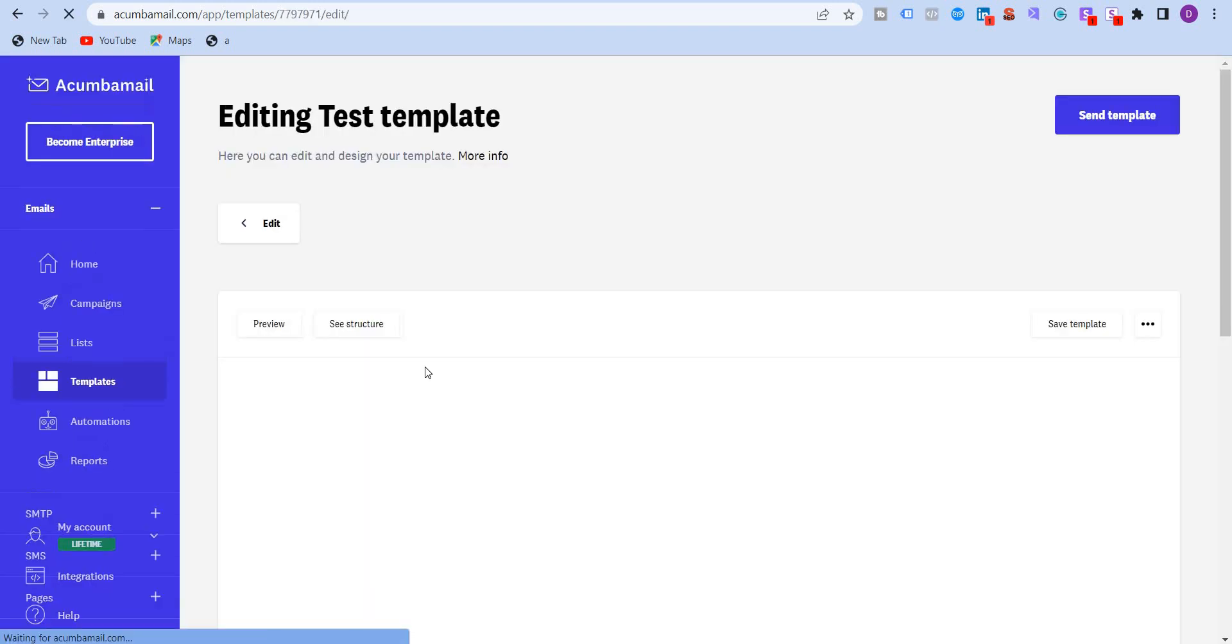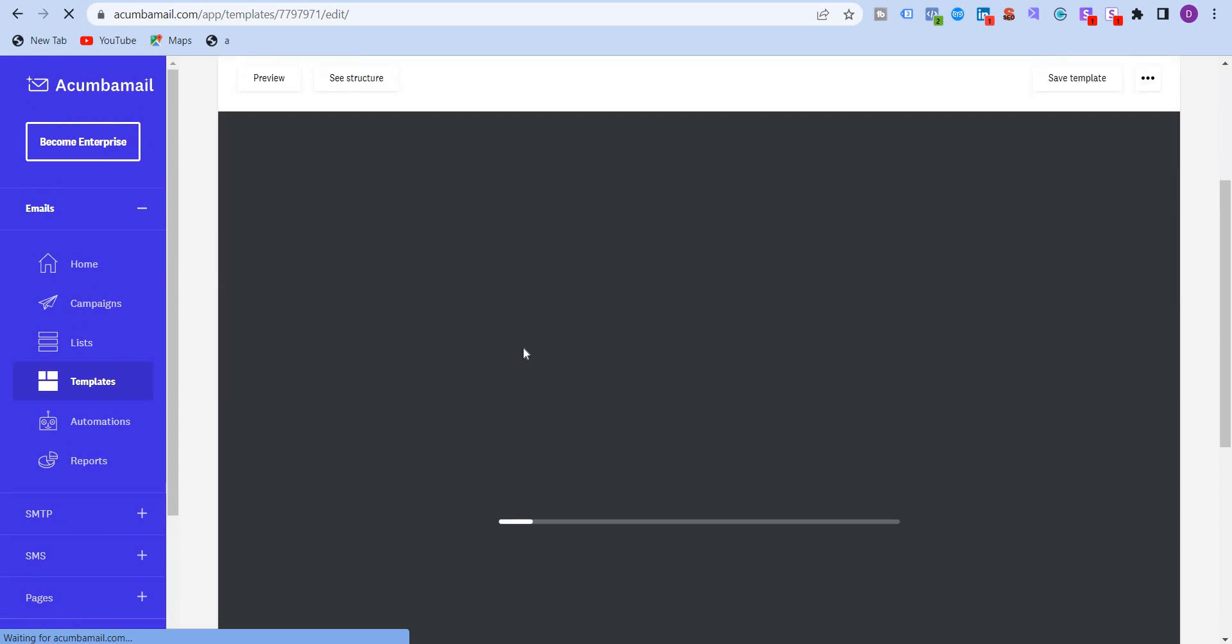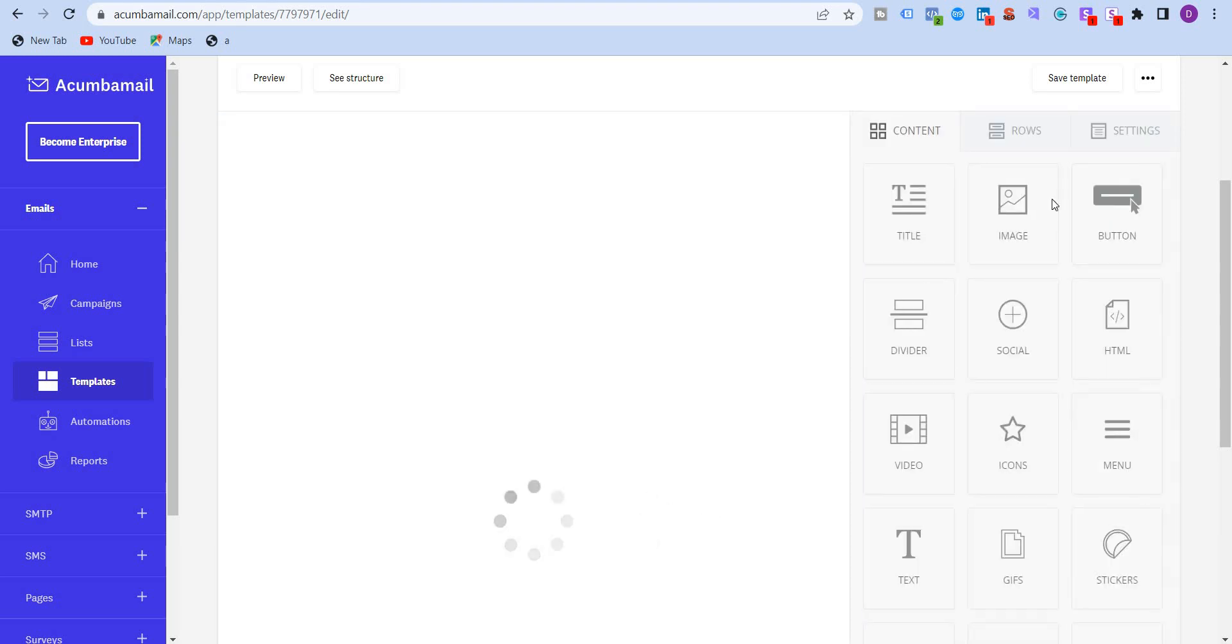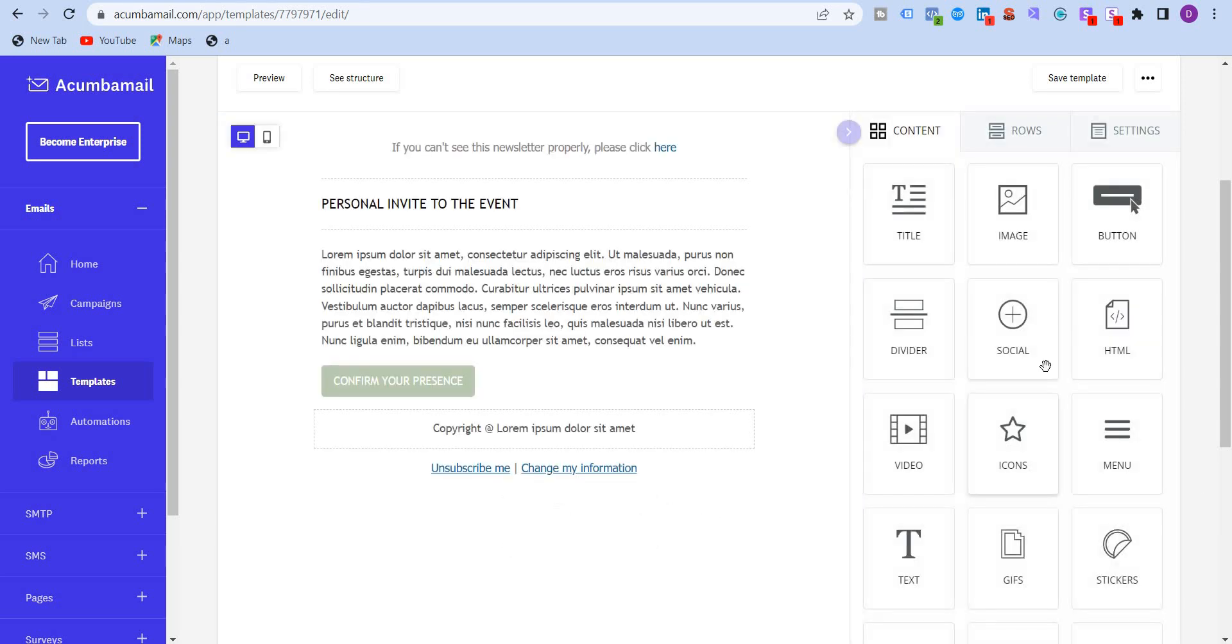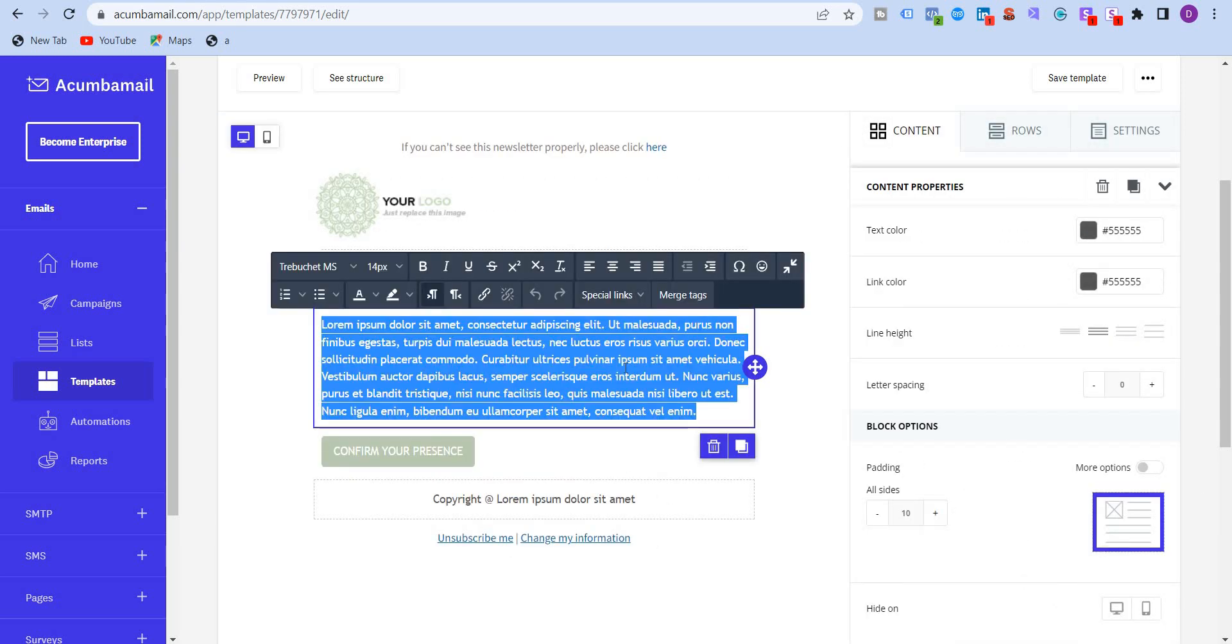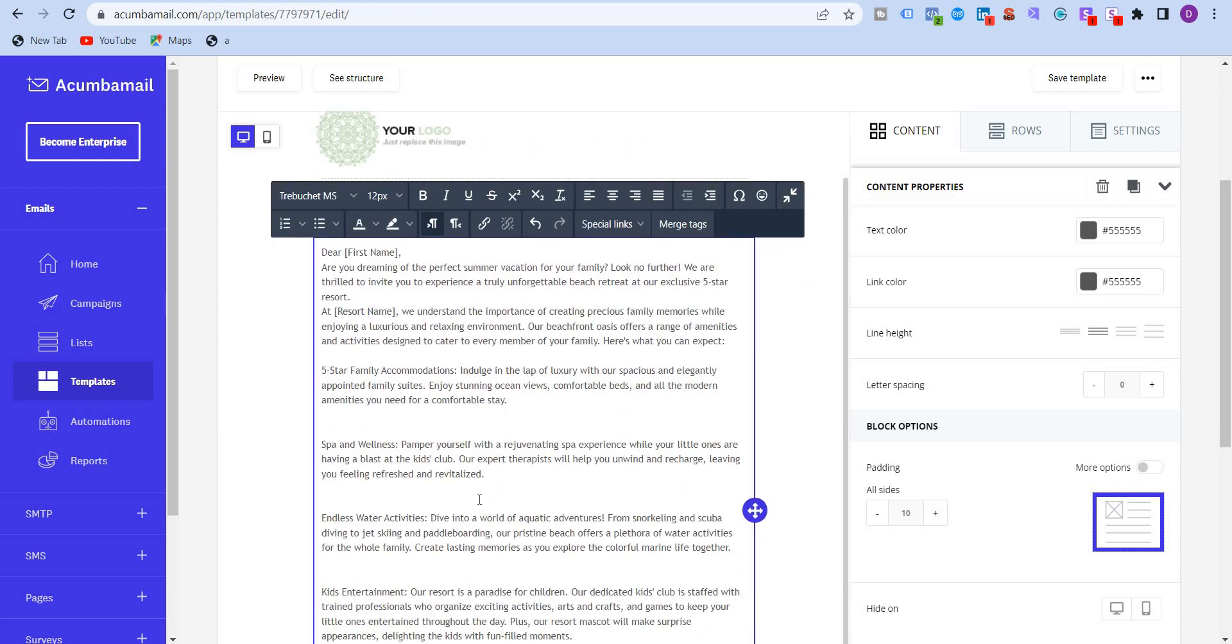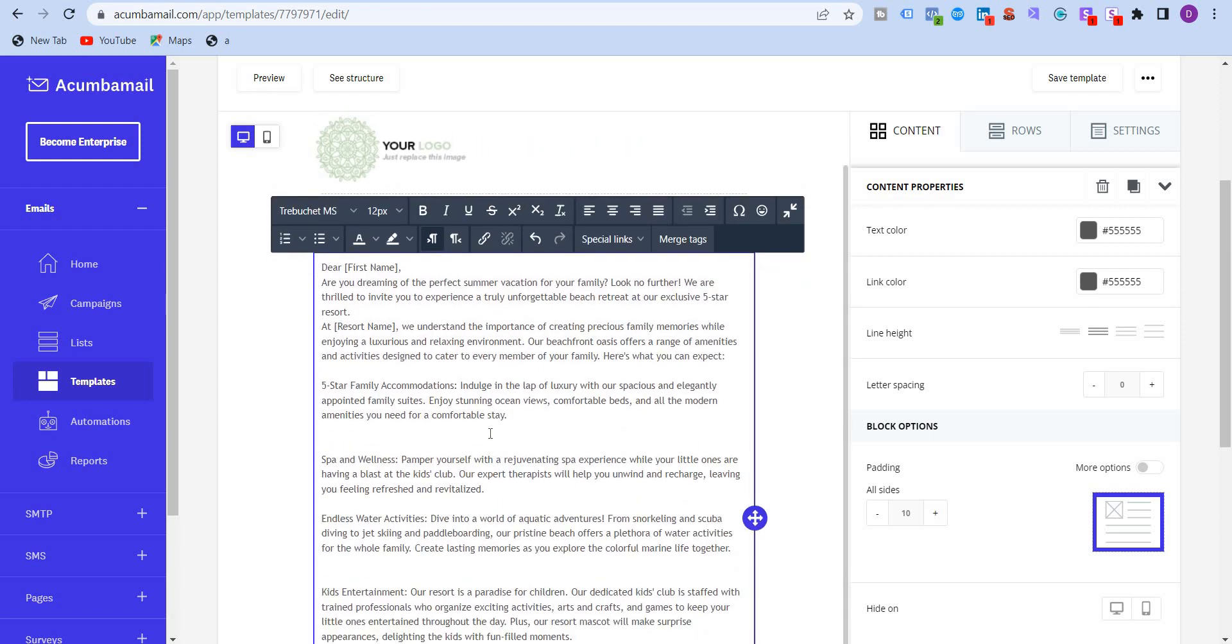And you can use the drag and drop builder over here as well to add the text. You see the drag and drop builder comes in over here. I'm just going to add the text over here and make some changes. All right. So this is the first way.